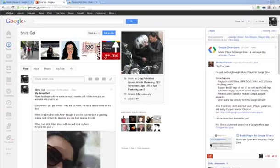Nicholas Garnier — a shout out to you — who's built a lightweight music player for Google Drive. It's not an official app. You can get it on the Chrome Web Store. And my friend Chris Lang told me about it right here on Google Plus. You can see that he mentioned me here in the comments so I got this post.